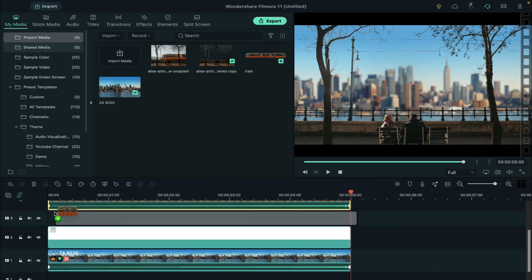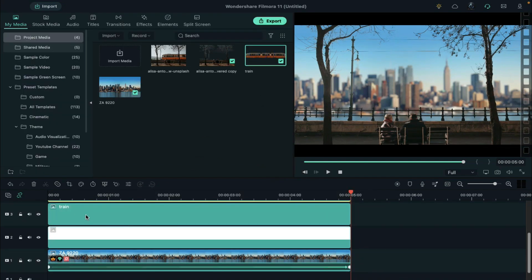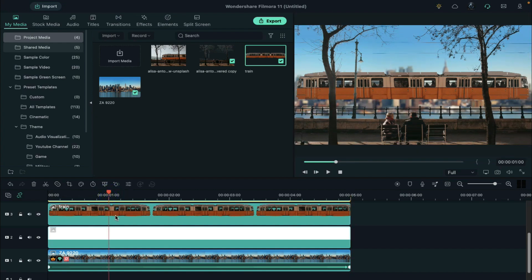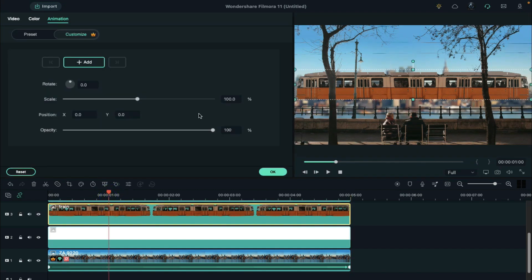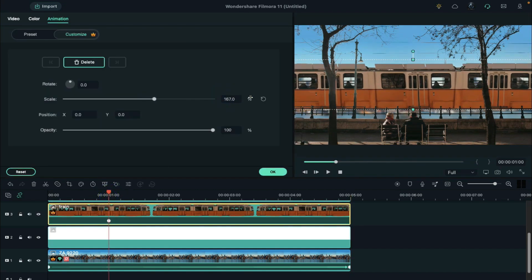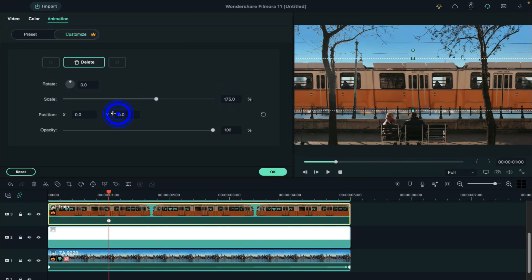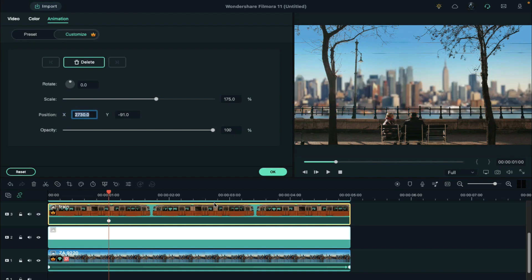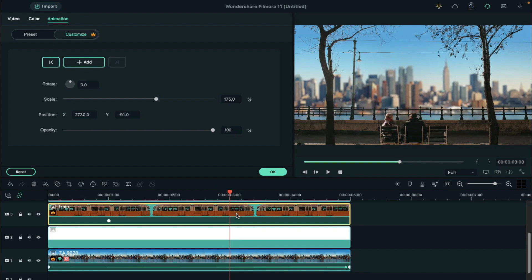Then drop the train clip on track 3, located at 1 second. Increase the scale to 175%. Change Y-axis to negative 91 and X-axis to 2730. Then go to 3 seconds and set the X-axis to negative 3030.